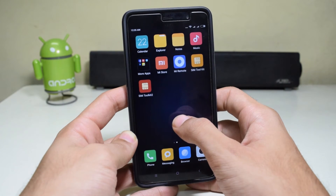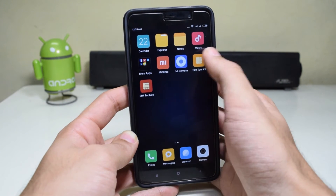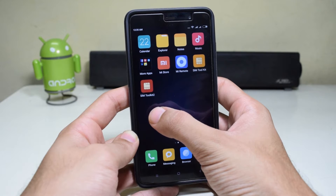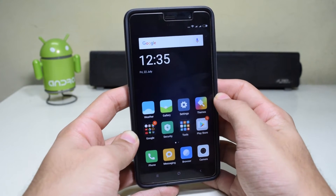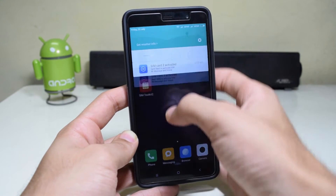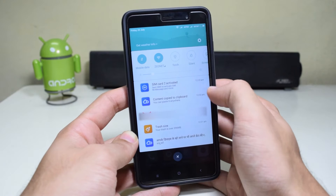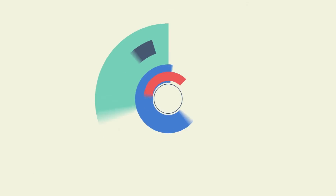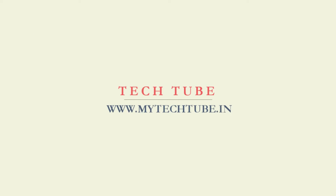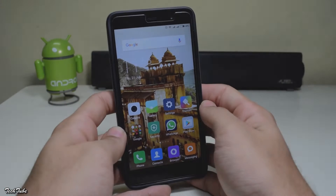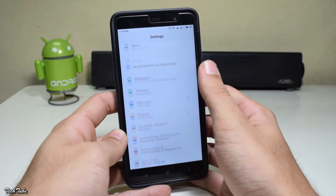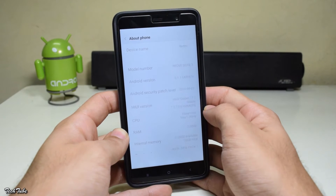Hey guys, MIUI 8 global developer ROM is now available for you to install. Let's see how to install it on any Xiaomi device in three simple steps — you don't even need a computer for this process.